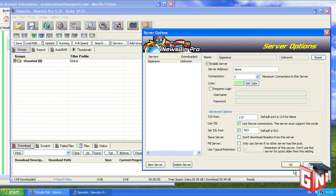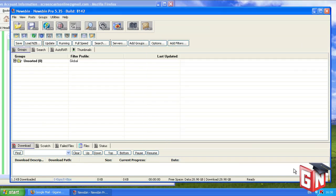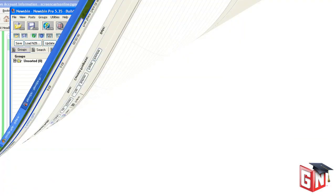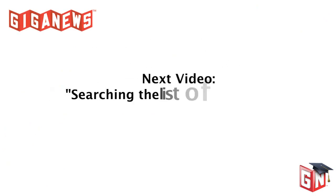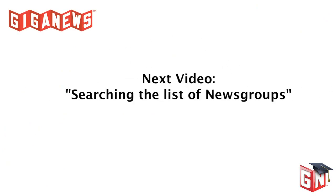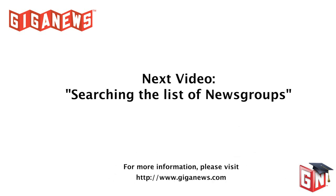After entering your settings, click OK and your preferences will be saved. And that's all it takes to configure NewsBin Pro for Giganews. Now that you've learned how to configure your News Clients to access News Groups, check out our next video, Searching the List of News Groups, to find News Groups that you may be interested in.